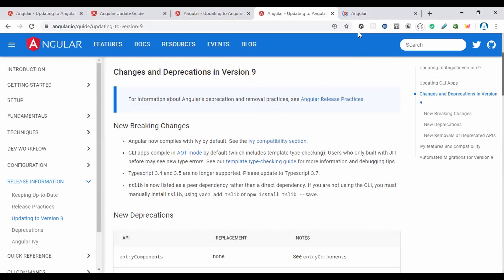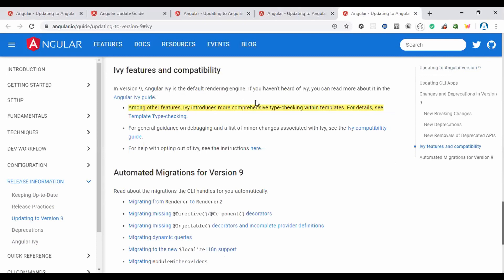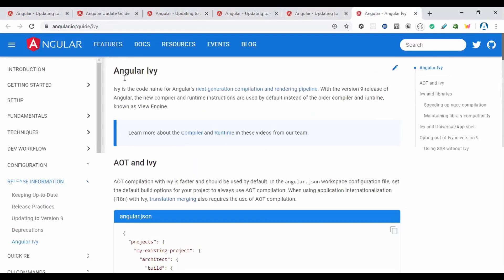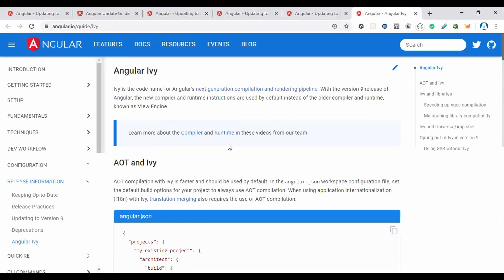Ivy is very compatible with AOT (ahead-of-time) compilation. Previously, running ng serve was not AOT by default, but now it is. Angular Ivy is the default rendering engine in Angular 9. The compatibility between AOT and Ivy means ahead-of-time compilation happens by default during ng serve.